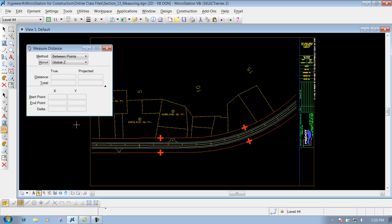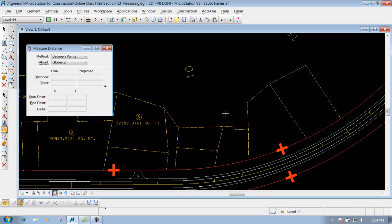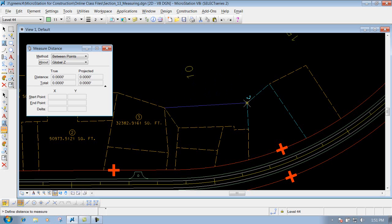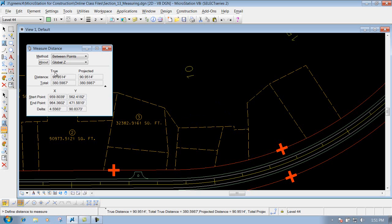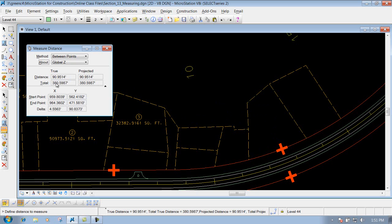To measure between points, identify two points where you want to measure. For example, I'll snap to this endpoint and this endpoint using keypoint snap — left click to identify the start, then left click on the next point and it gives you the distance and total distance. If you keep going to another point, it gives you the distance from that point and also updates the total distance.